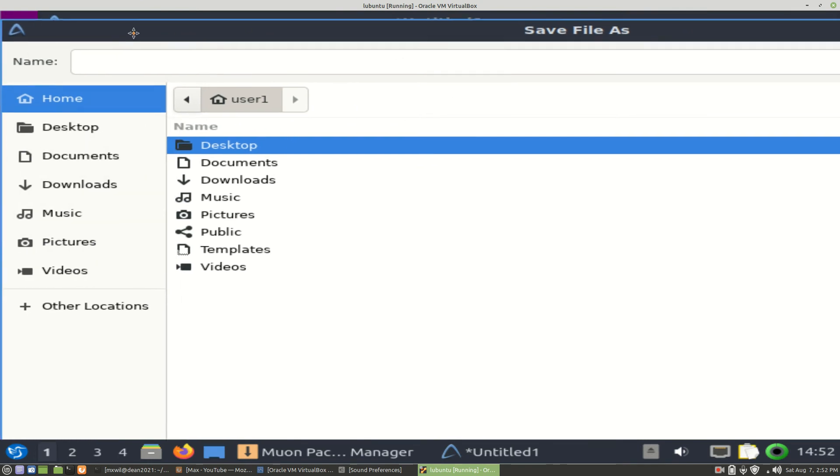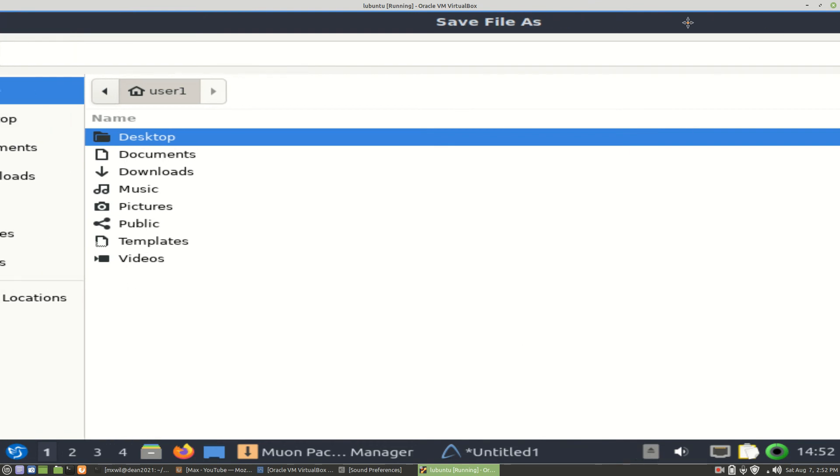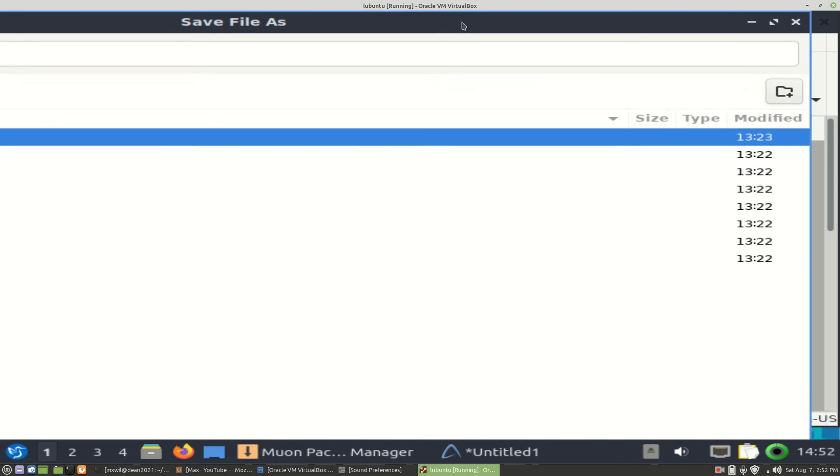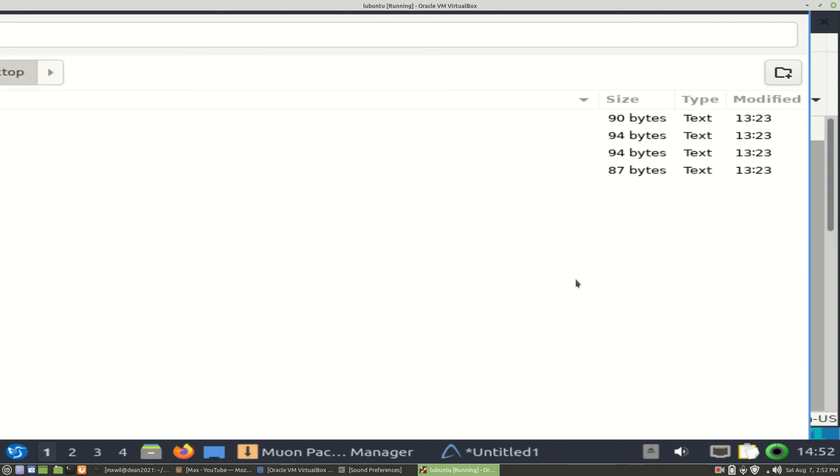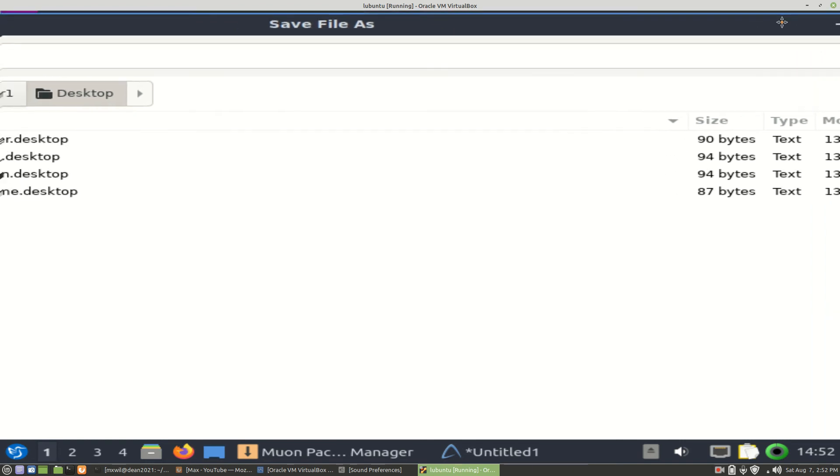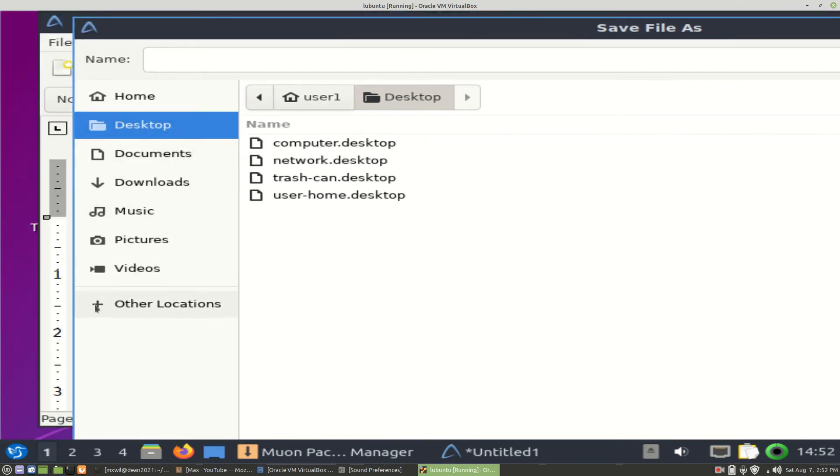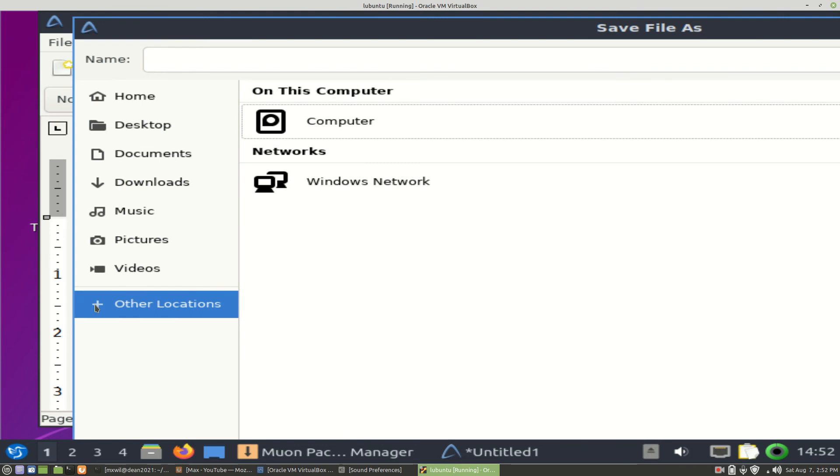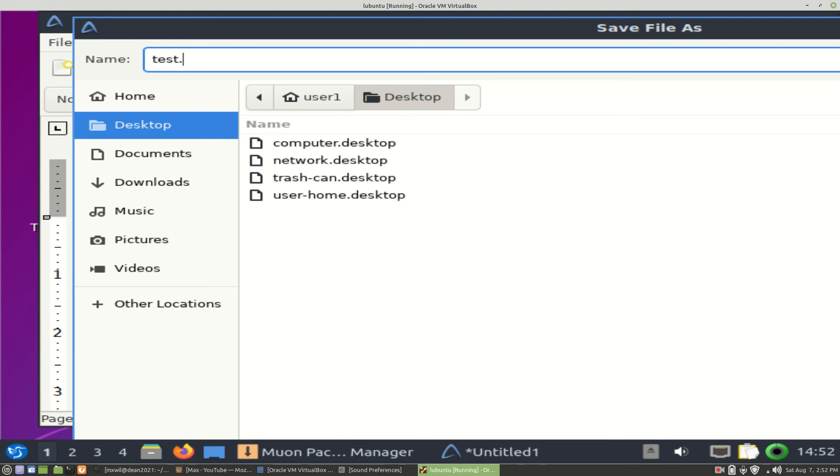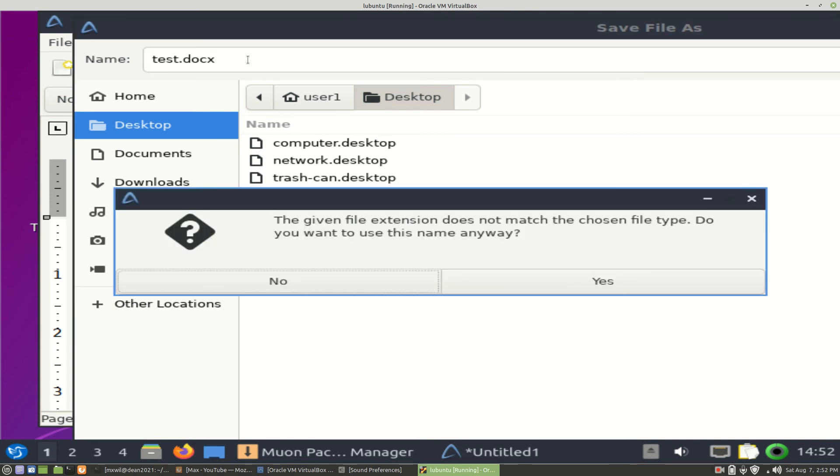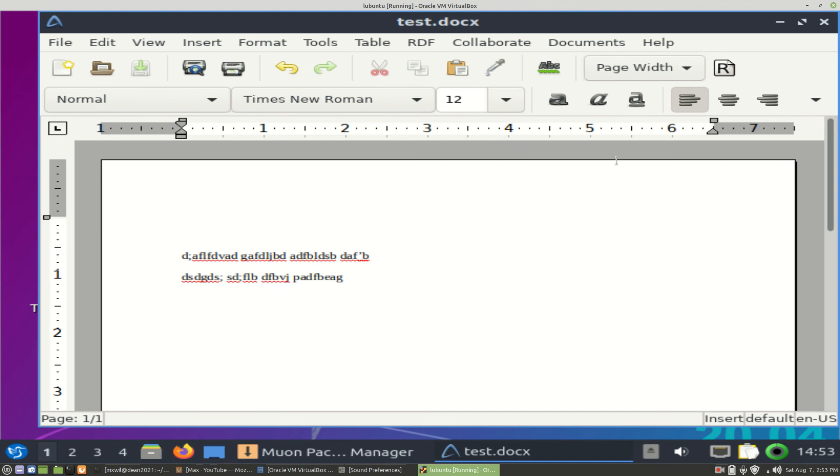My screen is a bit small, so I'm having problems getting to the bottom. We need to give it a name, that's right. Test dot - and then you want to give it an extension. To make it compatible with Microsoft Word, I would give it an extension of D-O-C-X, and then press Enter. Do you want to use this name? Yes.